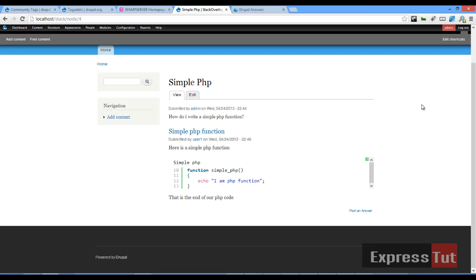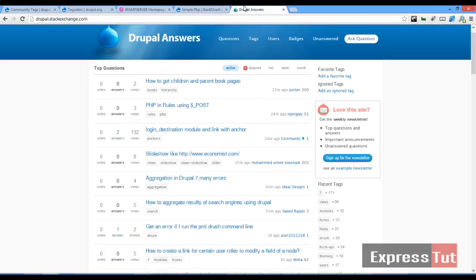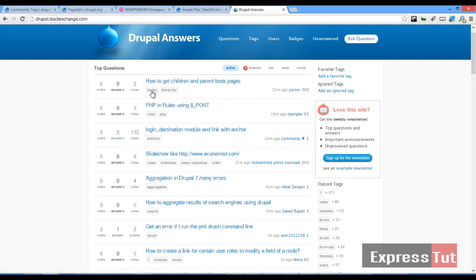Today we're going to be looking at another part of this tutorial. We're going to be looking at how we can allow users to tag their questions. So for example if we go to one of the Stack Exchange websites and if you see a question you observe that there are tags.